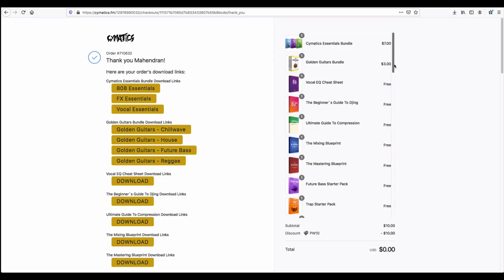You can see here on the right side, only 2 I bought for $10. That is also free because I got a discount code of $10.